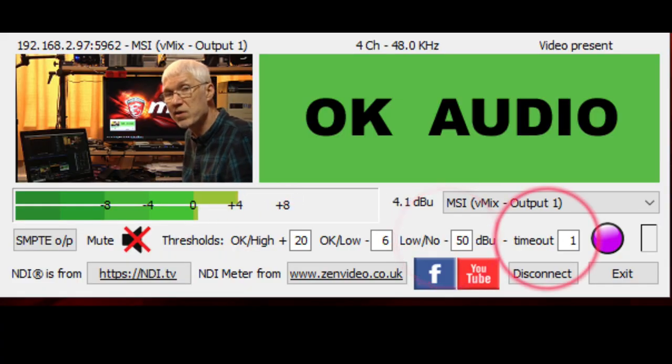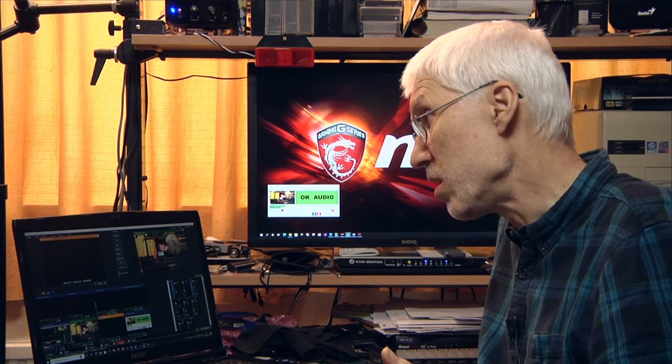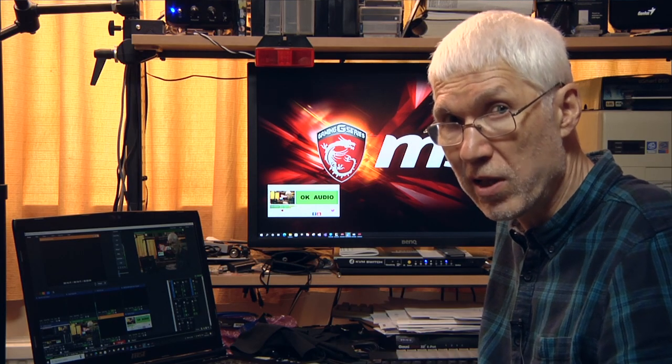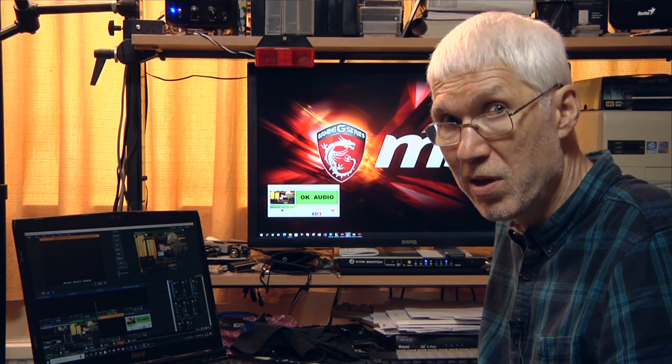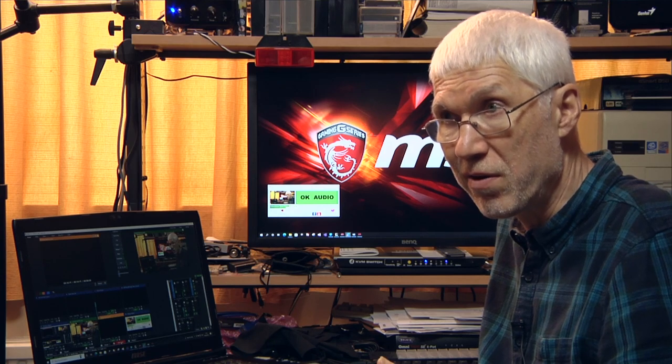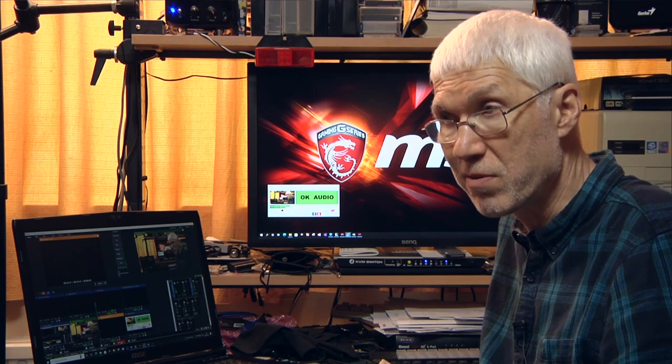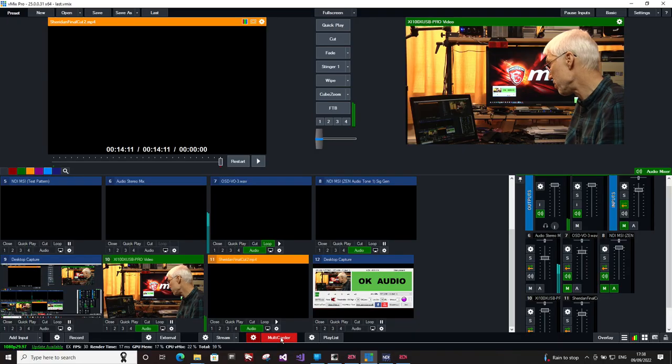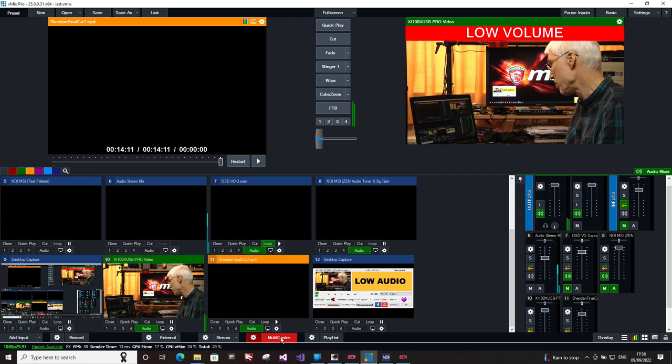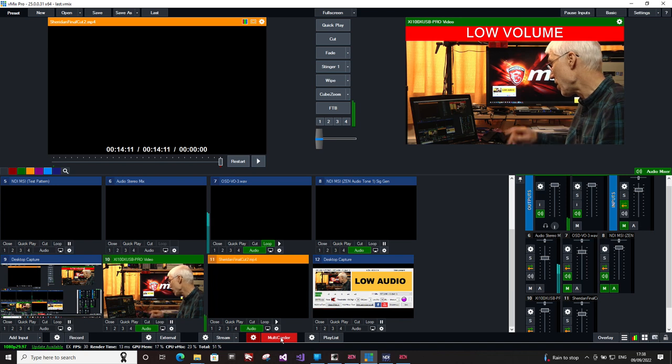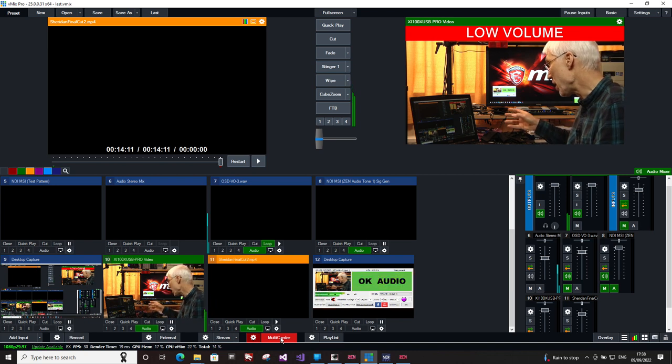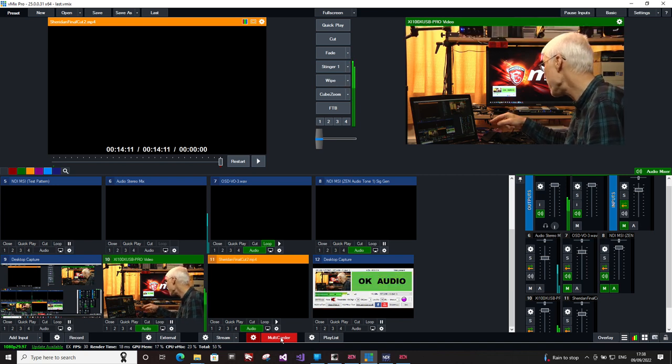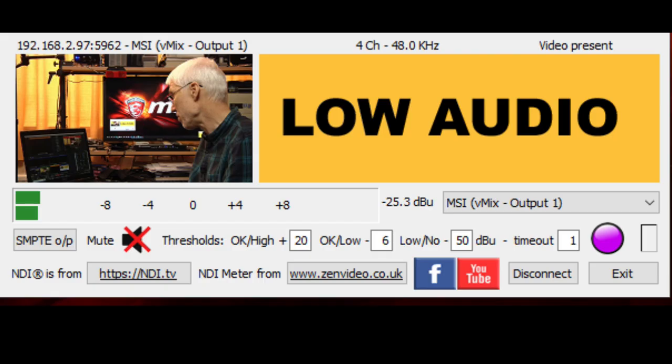So if the level goes quite low, you will get an indication in vmix, as indeed happened just then, and you get a similar indication in the NDI no audio meter. The difference is...